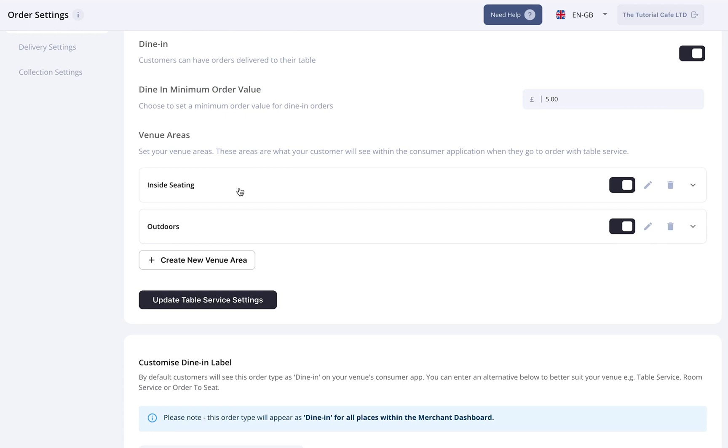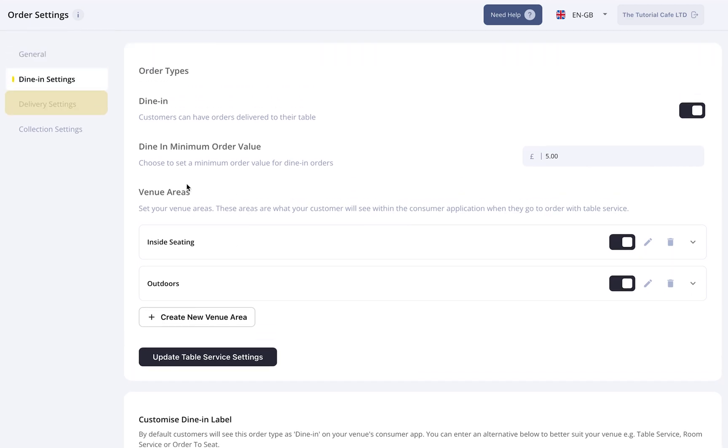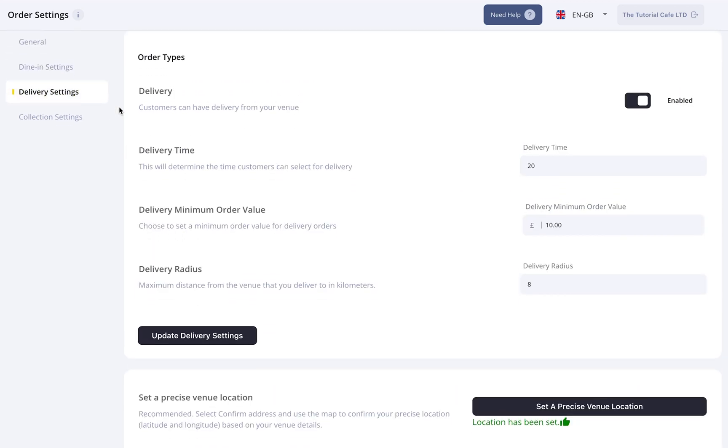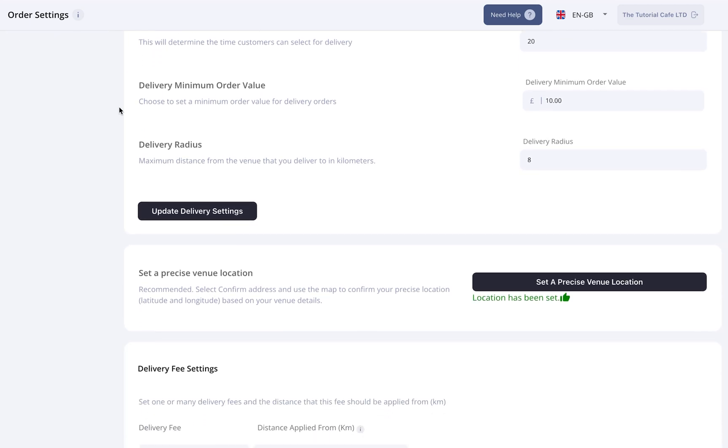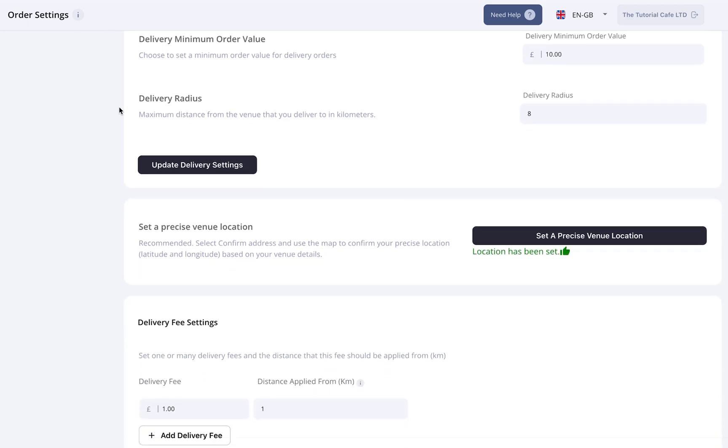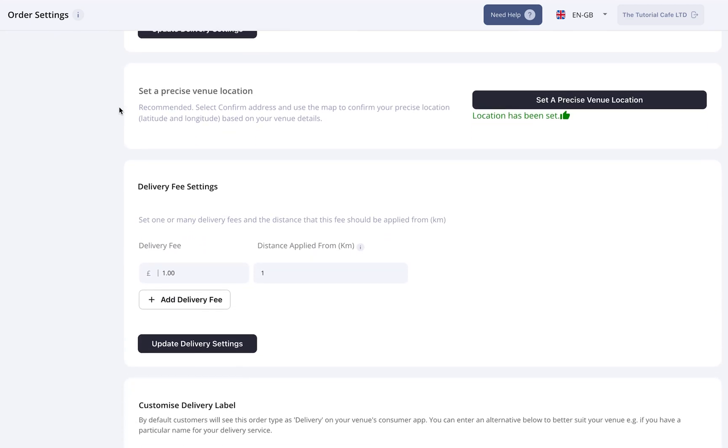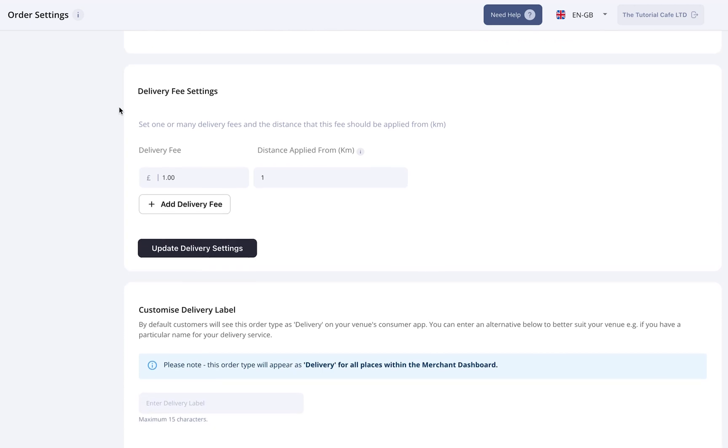Scrolling back to the top, Delivery Settings. Enable delivery if you're offering it, and then set your delivery radius, estimated delivery time, and any fees or limits. You can also customize the delivery label customers see at checkout.